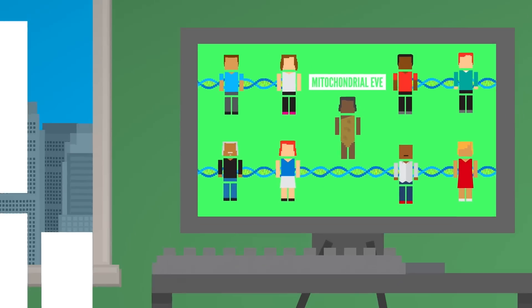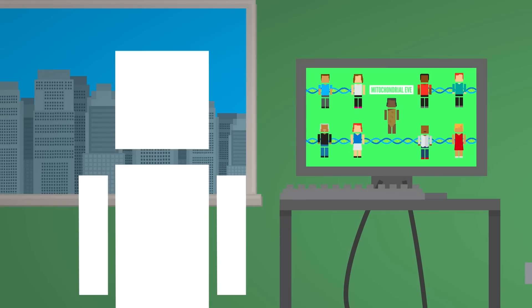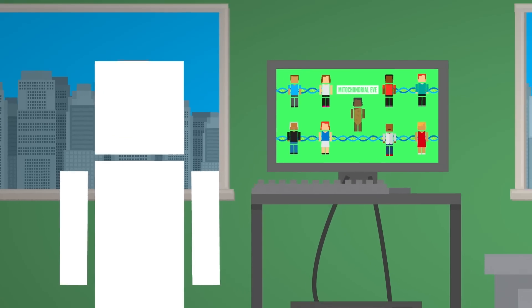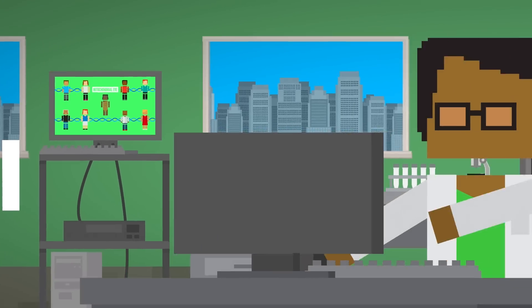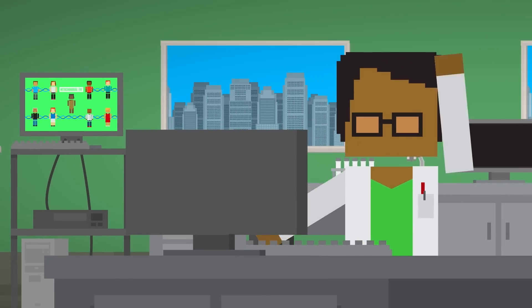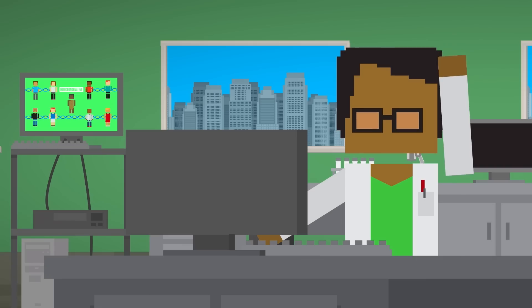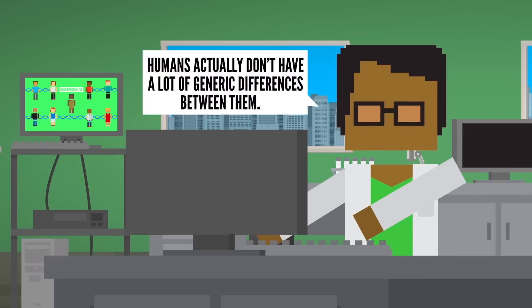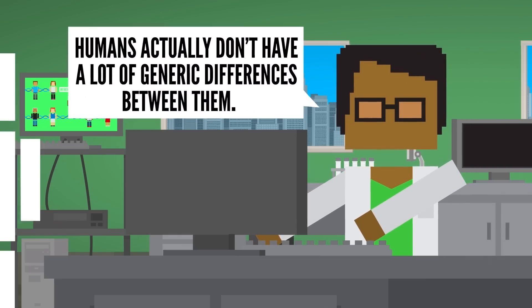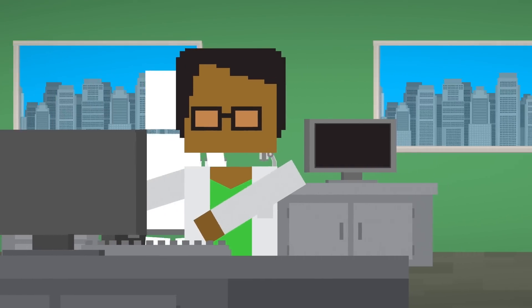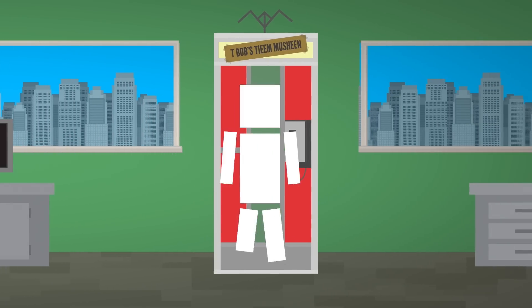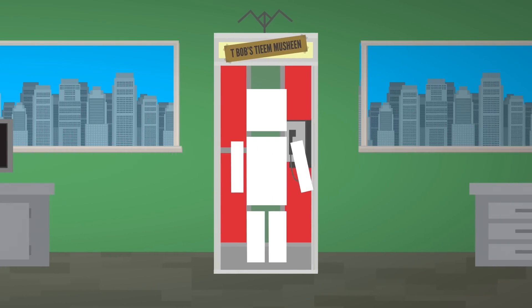Since then, genetic mutations and variations have stacked up along the way, which scientists use to map lineages. While studying these, researchers found that, compared to other animals, humans actually don't have a lot of genetic differences between them, and they believe this is the result of yet another dramatic drop in population size.